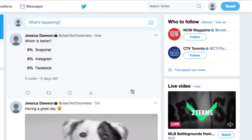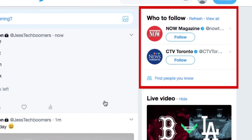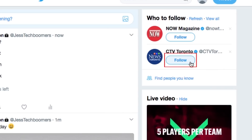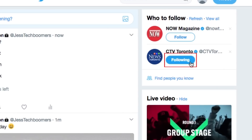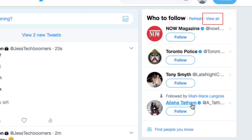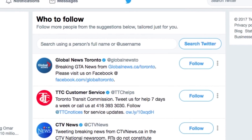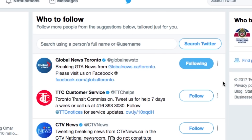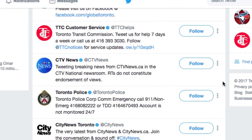Looking for new people to follow? Check out the 'Who to Follow' section on the right side. Click the Follow button beside a suggested Twitter profile if you'd like to follow them. Click 'View All' to see more suggestions — you'll be given a list of accounts Twitter thinks you'll enjoy. Scroll through and click Follow beside any accounts you're interested in.